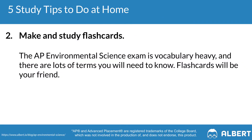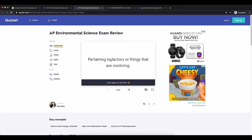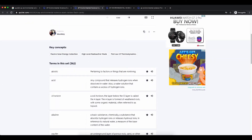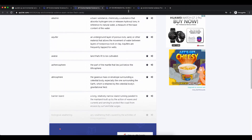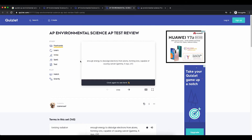The second tip is to make and study with flashcards. AP environmental science is incredibly vocabulary intensive, so it can be helpful to create flashcards and use them throughout the school year. There are pre-made lists available, linked in the video description. Mathematical units such as meters per second are also important for the FRQ section. For virtual options, try sites like Quizlet.